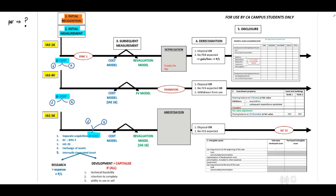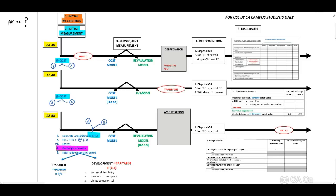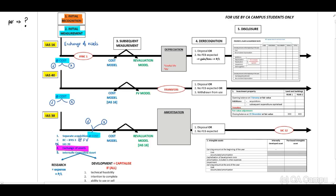The second acquisition type is through a business combination in terms of IFRS 3, recognized at fair value. Third is IAS 20 government grants, which are excluded from our cycle exam pronouncements. Fourth is exchange of assets — the principles for IAS 38 and IAS 16 are exactly the same, so you only have to study this once. Fifth and very importantly, internally generated assets — this is a key examinable area.